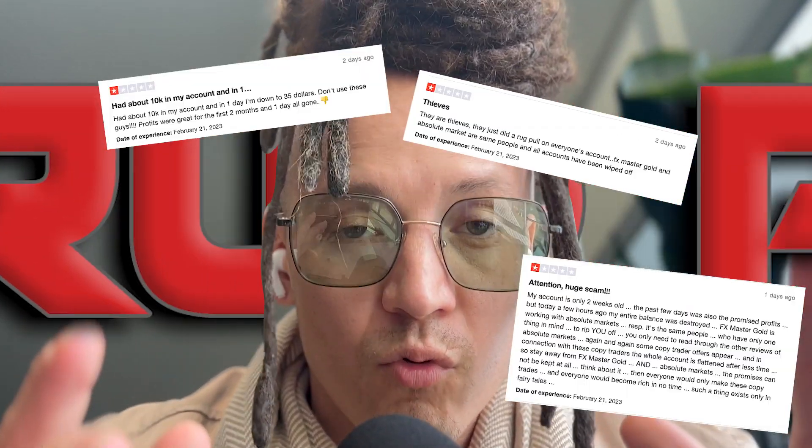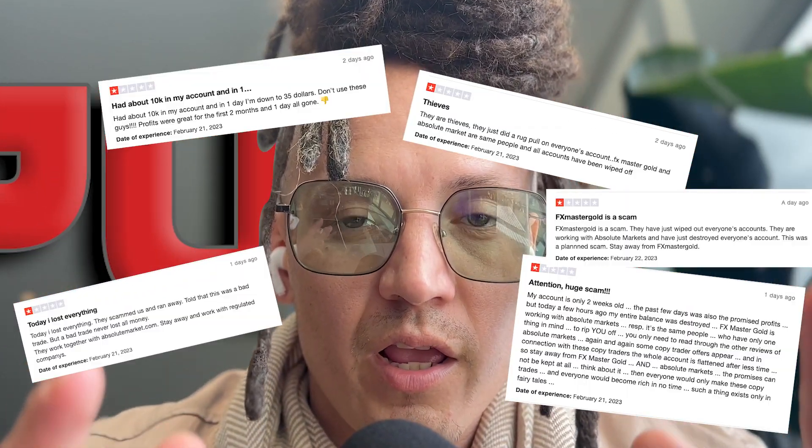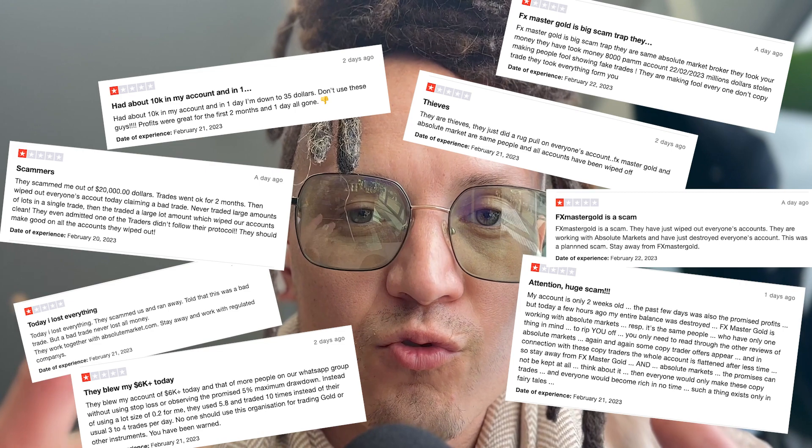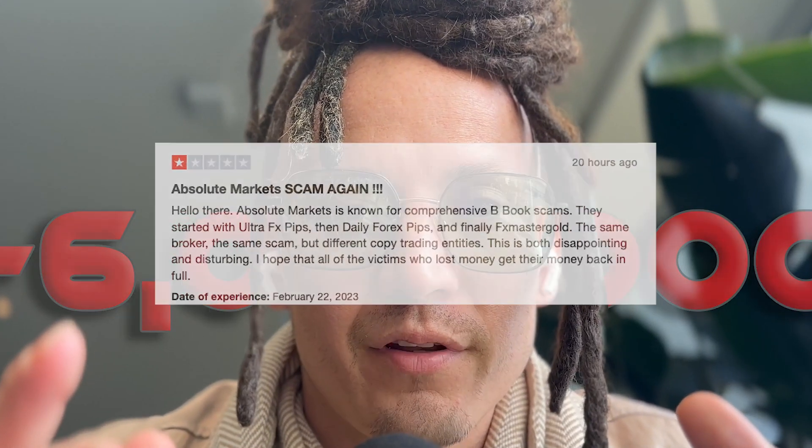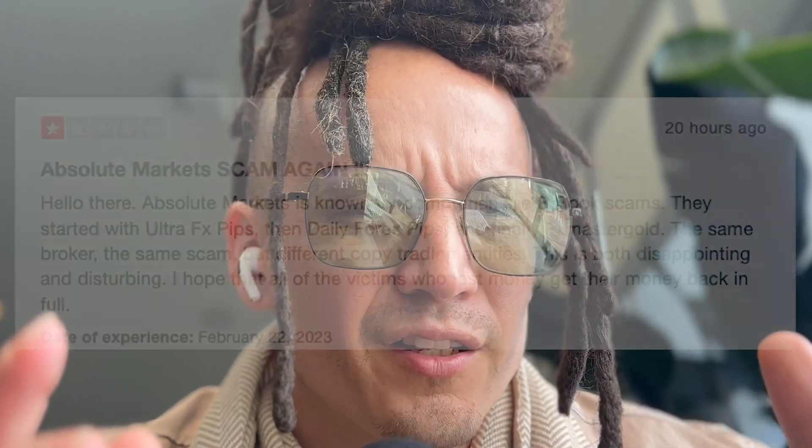In this video, we're going to talk about a rug pull — a huge scam that happened in something called FX Master Gold.